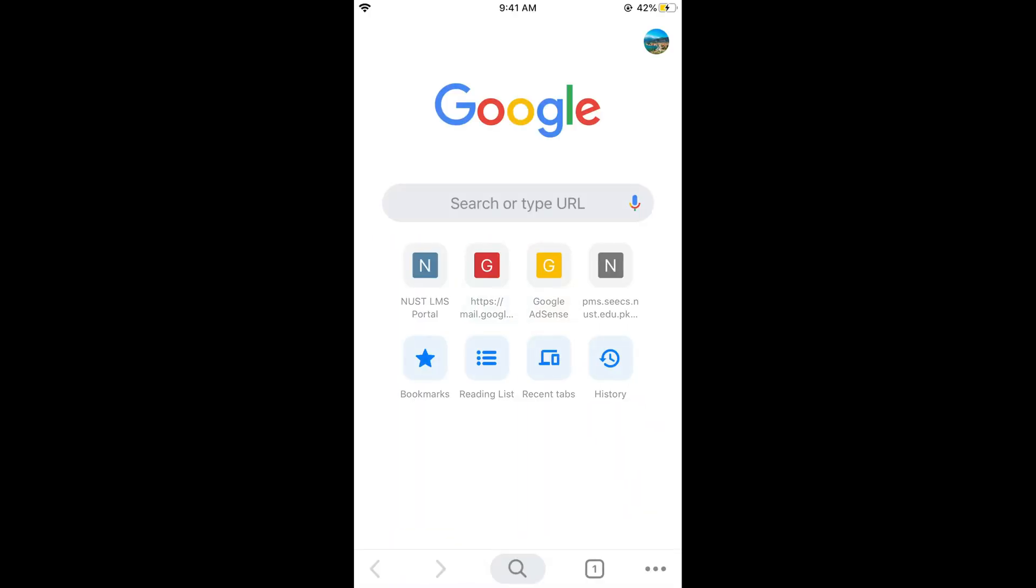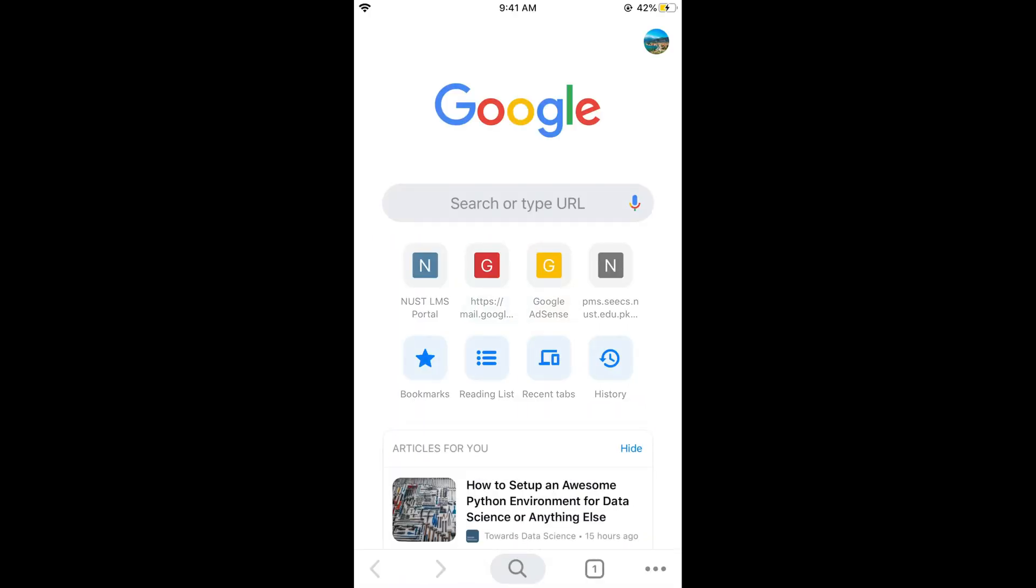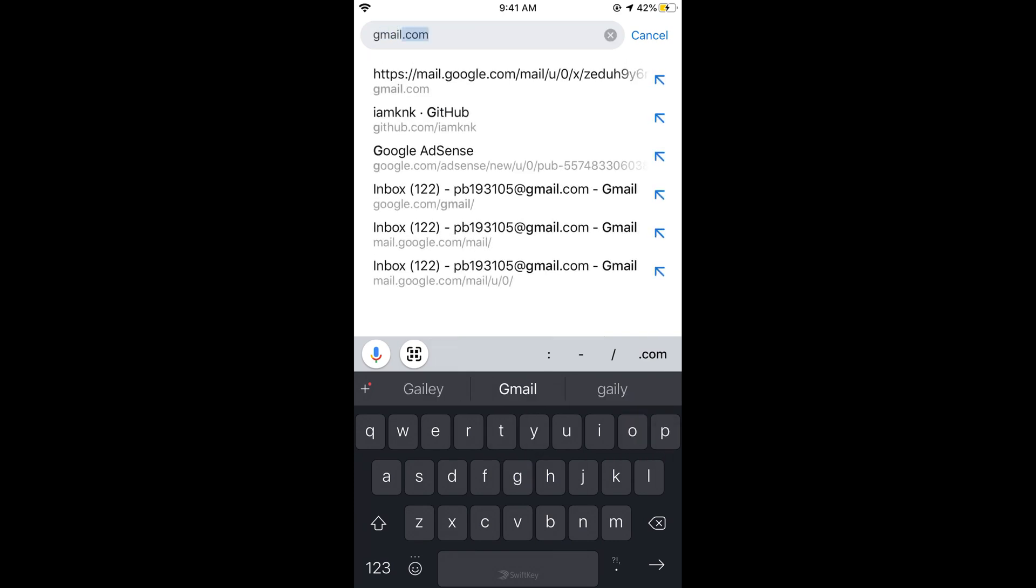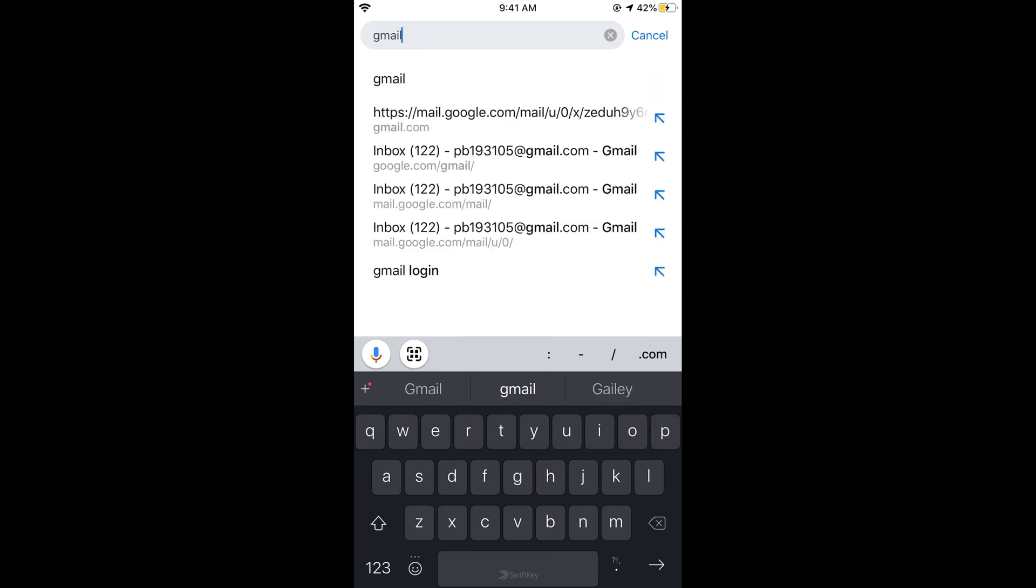This could be Google Chrome, UC Browser, Safari, or whatever. At the search bar, just type in Gmail and search for it.